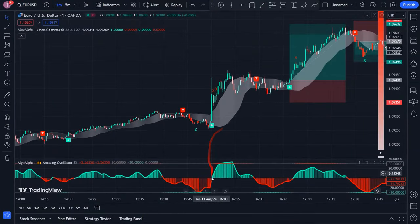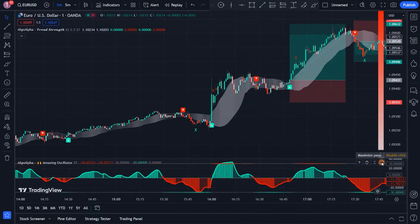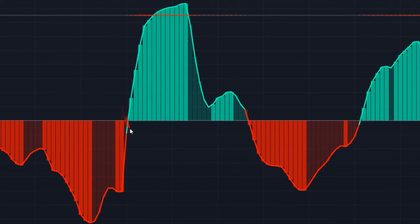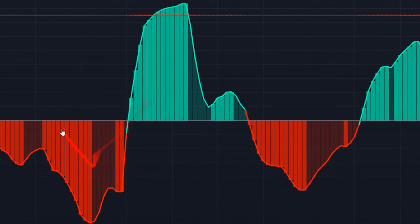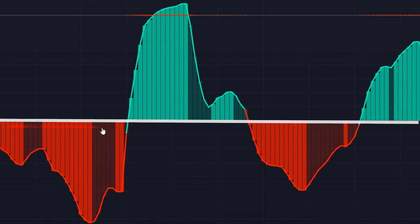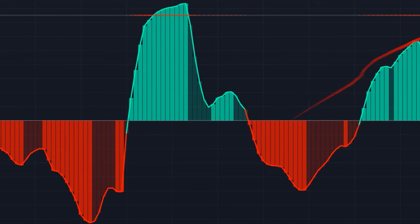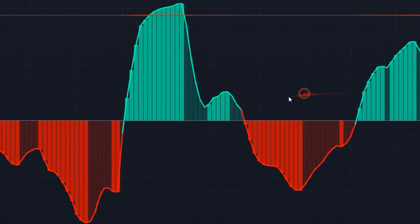Now that we have made the changes, we need to know how to use this indicator. You will notice red and green lines — we call them the RSI line. The green and red histograms are referred to as the RSI column. The last thing you can see is the line in the middle, which we consider as the midline. With this explanation, using this indicator becomes very simple and easy.